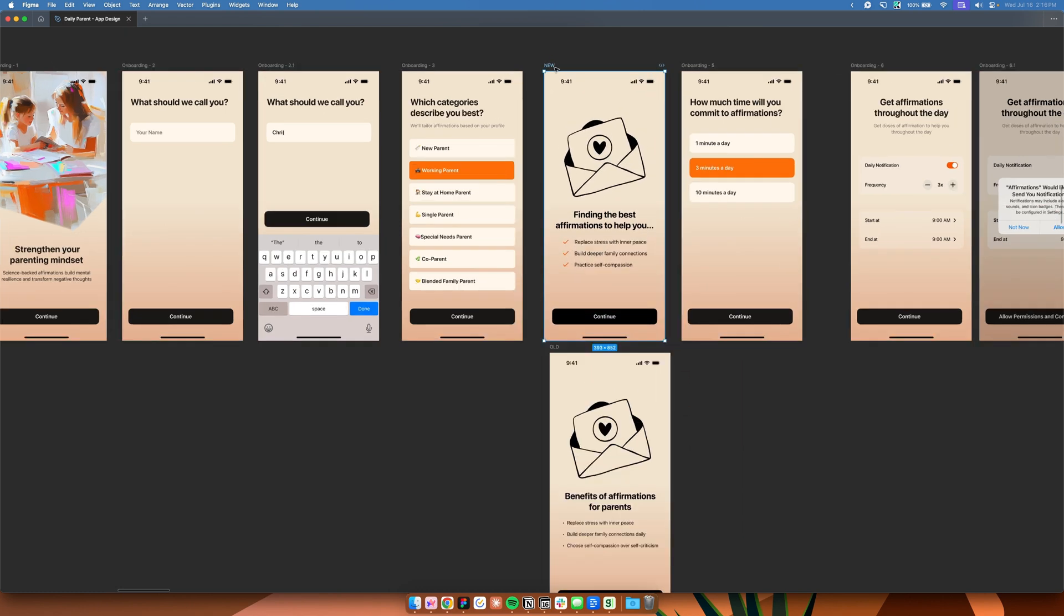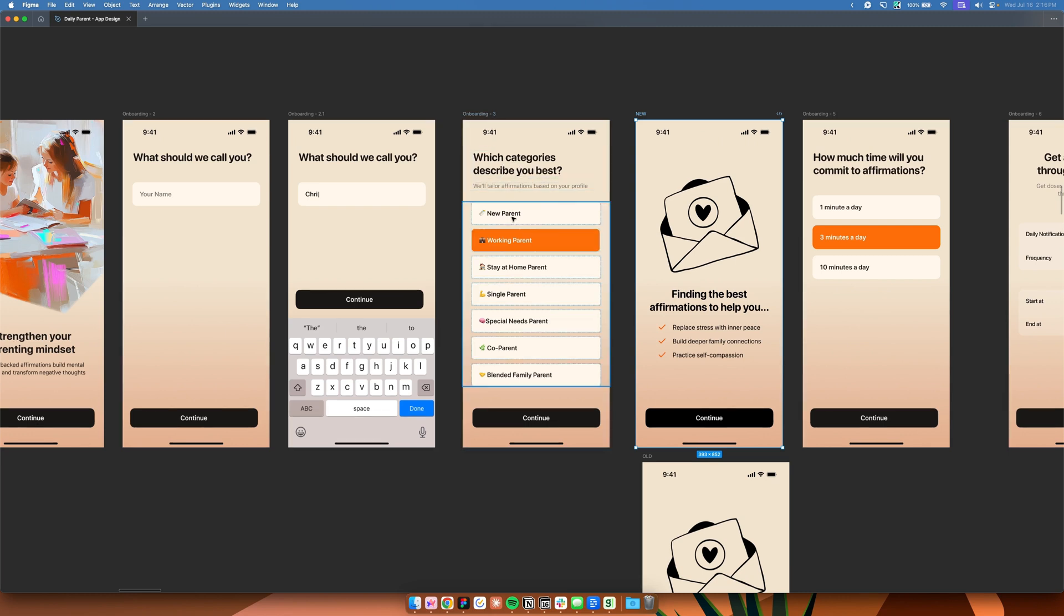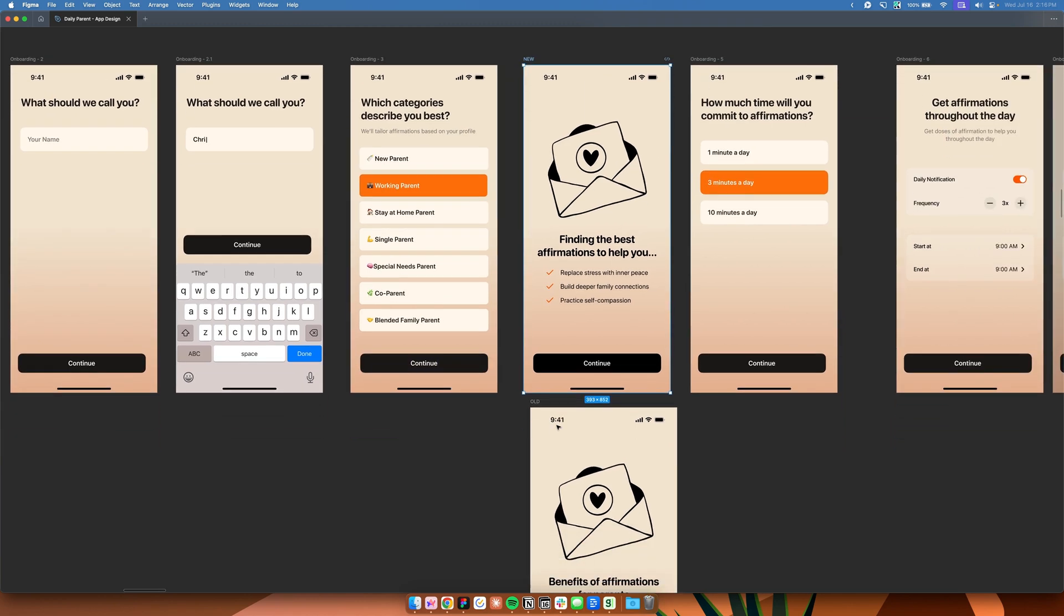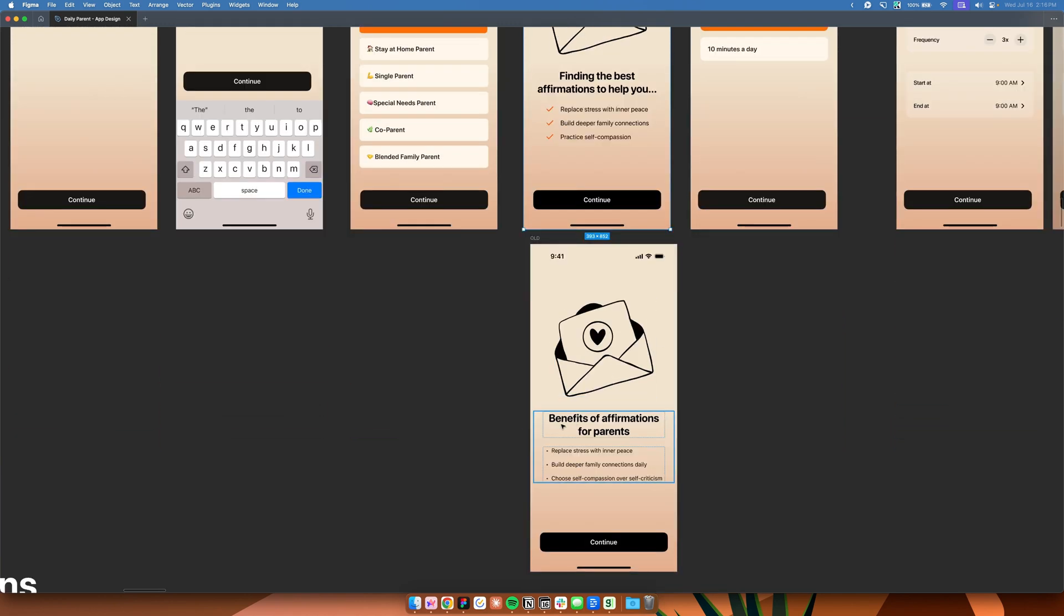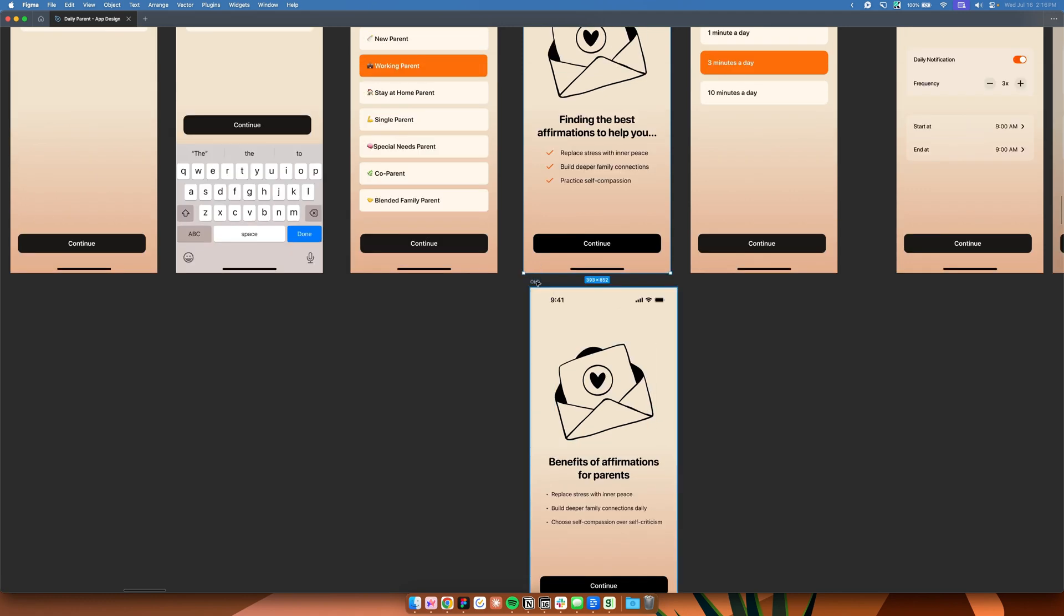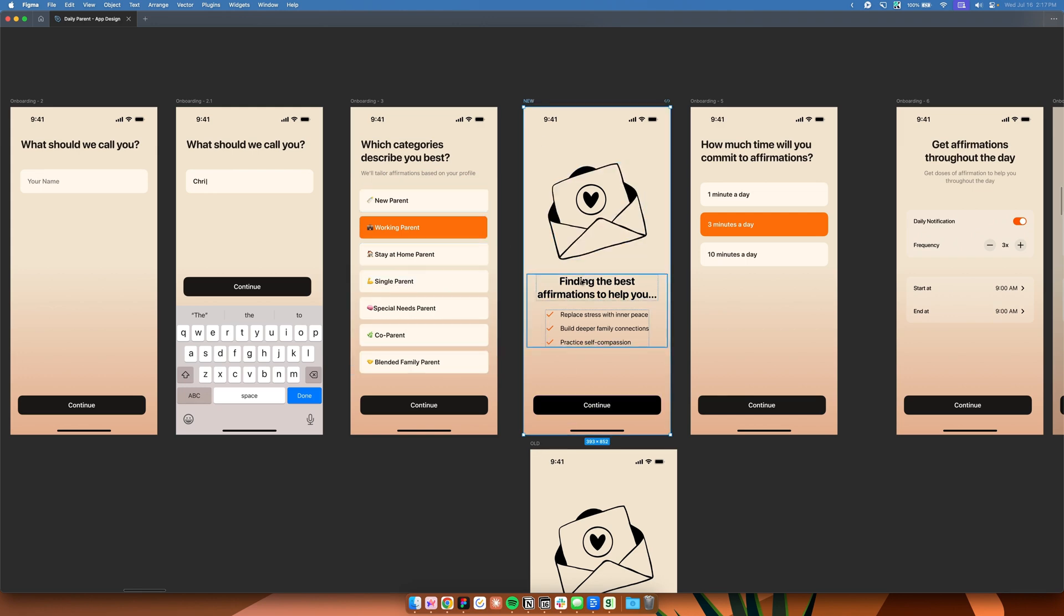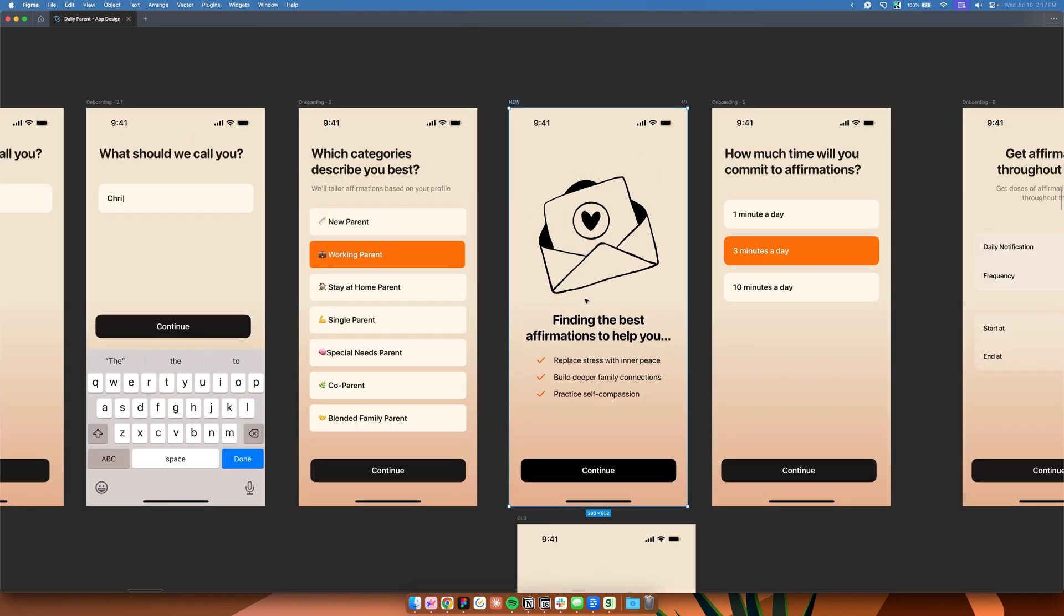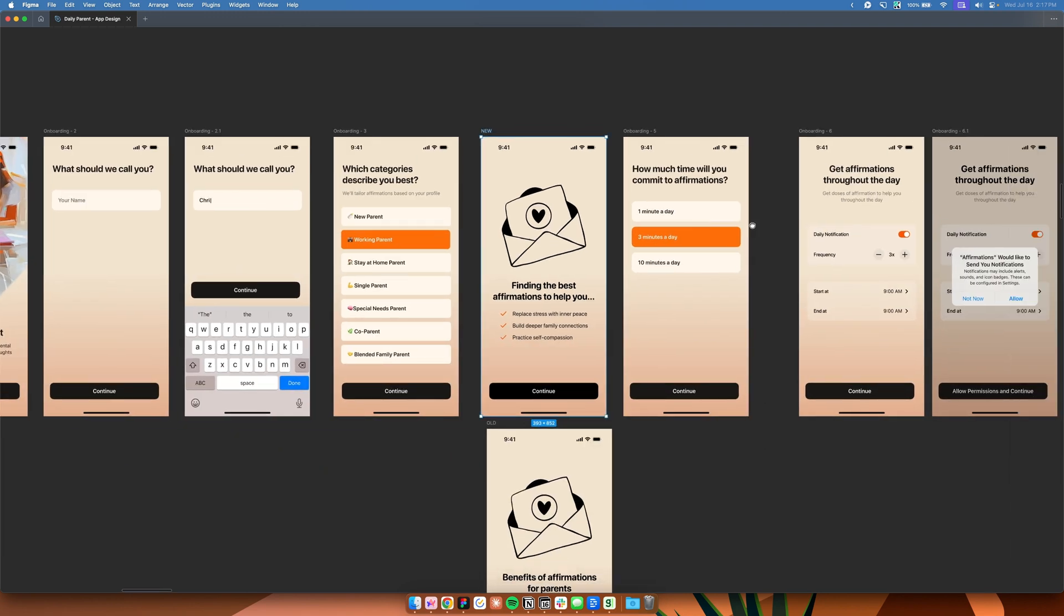In this context, the user is selecting the categories that describe them best. So whether they are a new parent, working parent, or a stay-at-home parent, any of these types of parents, once they select any of these selections and click on continue, it doesn't make sense for them to arrive at a screen that talks about the benefits of affirmations for parents because they already have an idea on how affirmations work. That's probably the reason why they downloaded the app in the first place. So the reason we changed this is because after selecting this, we wanted to make them feel that we are already processing the right affirmations based on the category that they selected. So by using this new screen, it's saying that we are in the process of finding the best affirmations to help you based on the categories that you selected on the screen before. And after this, the continue button will appear and then the rest of the onboarding flow will continue.